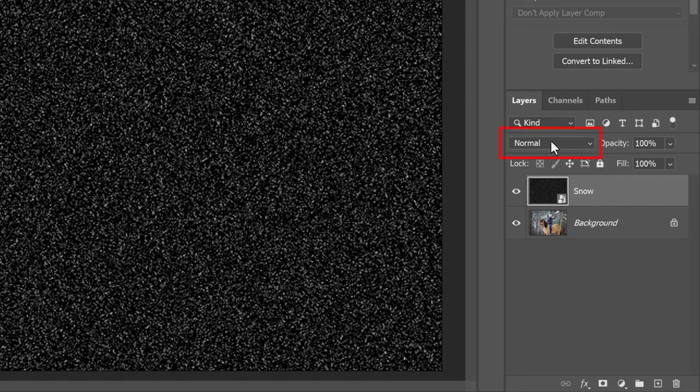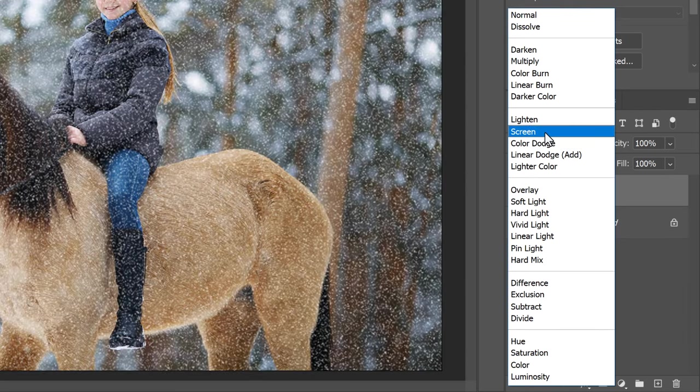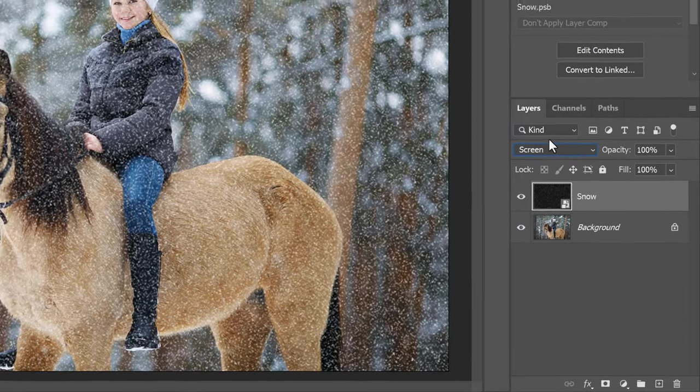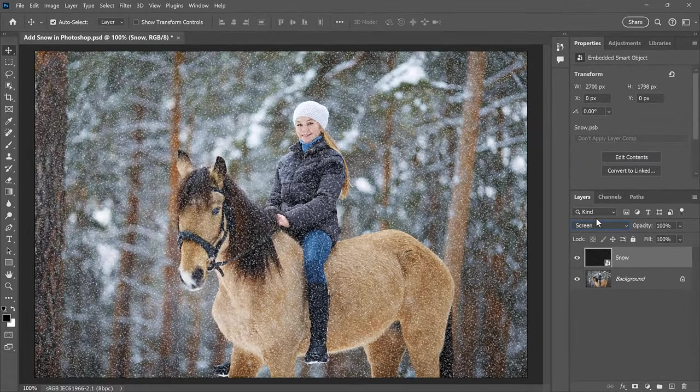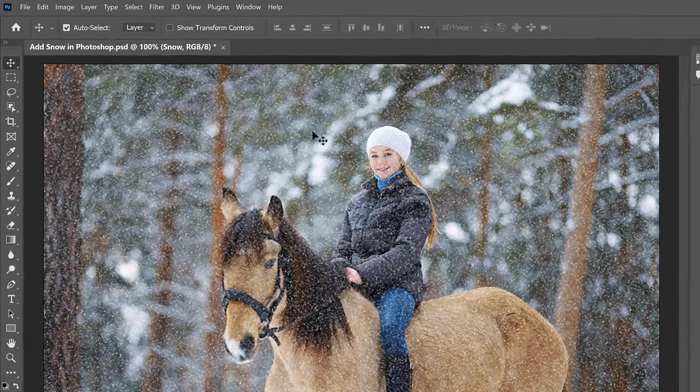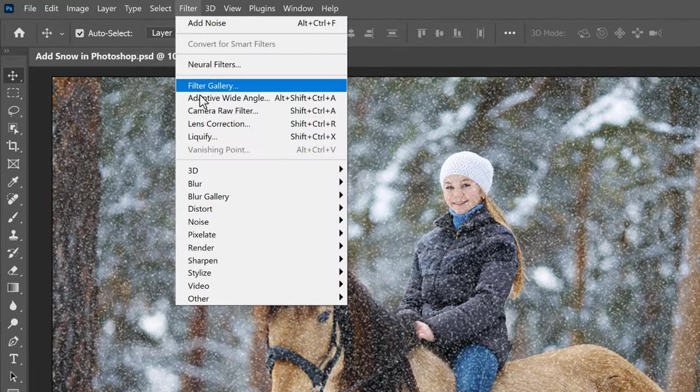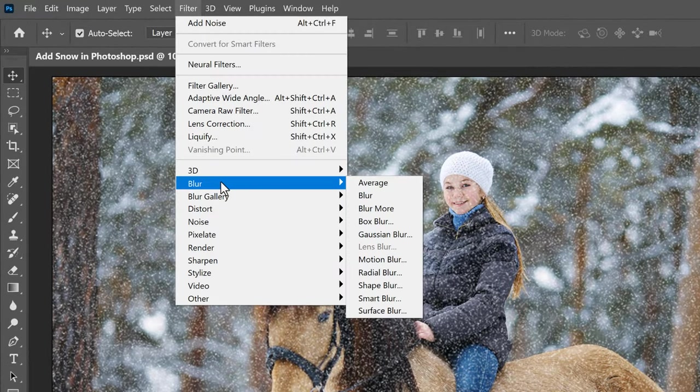To blend the noise with the image, change the Blend Mode of the Smart Object from Normal to Screen. This hides the black areas on the layer and leaves only the white noise visible. Then to make the snow look like it's falling, go up to the Filter menu, choose Blur, and then Motion Blur.